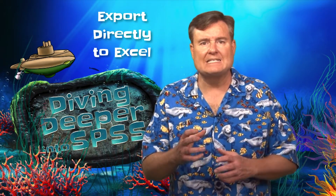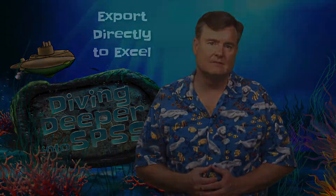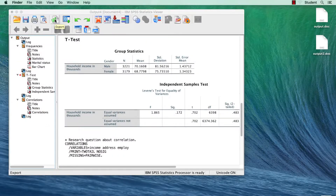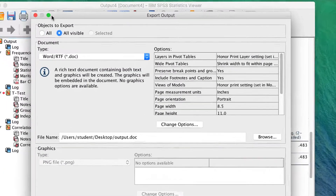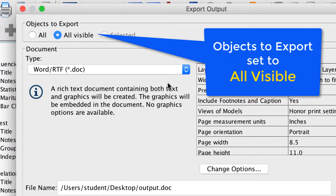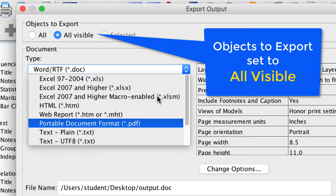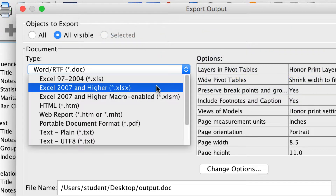It's sometimes useful to export your data set into Excel. In the viewer window, click on the export button. The document type will be Excel 2007 and higher.